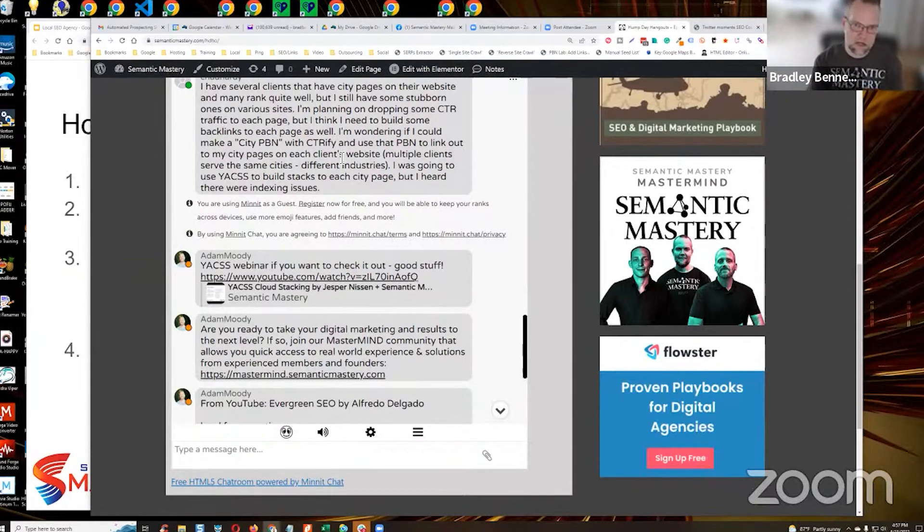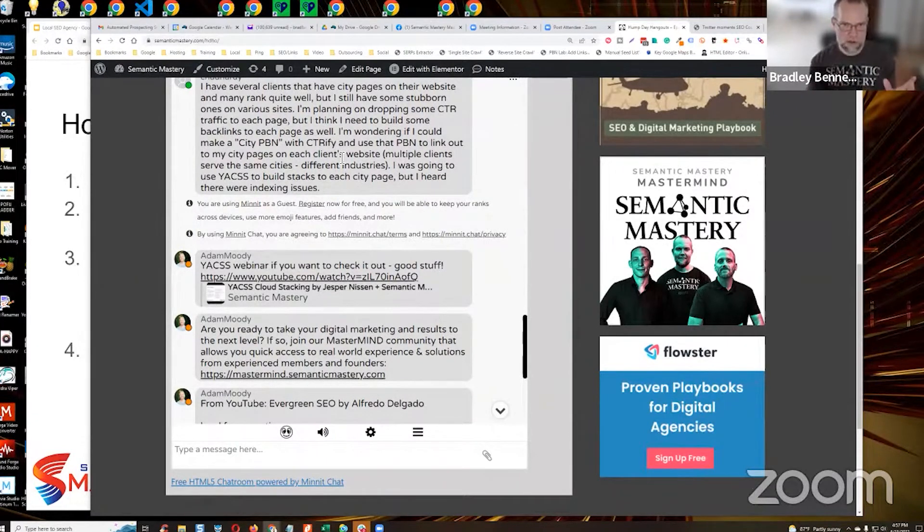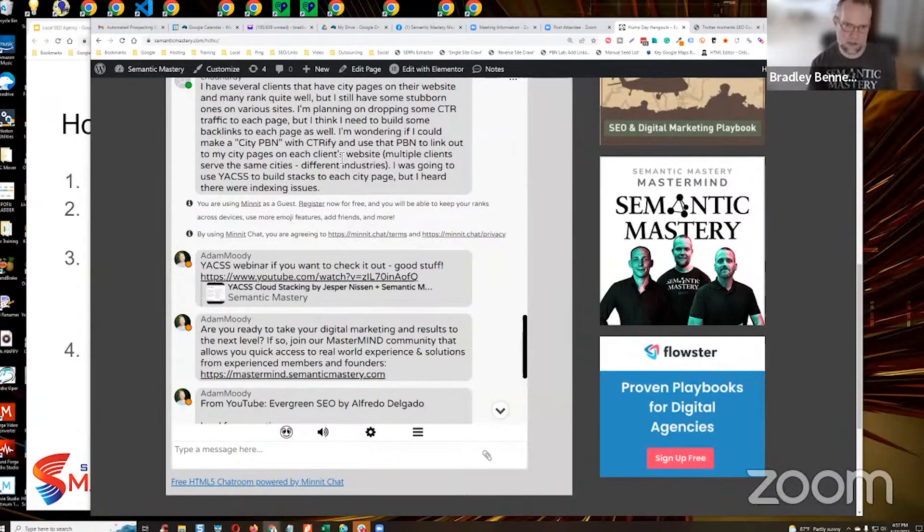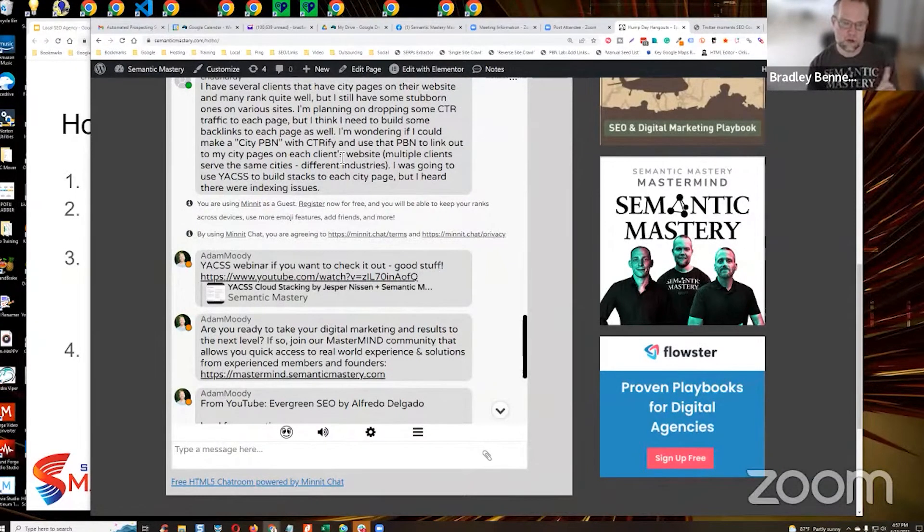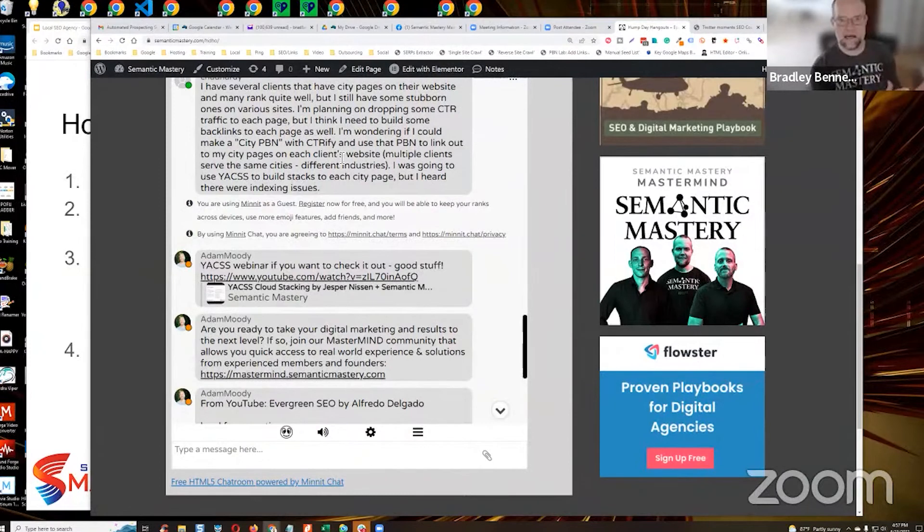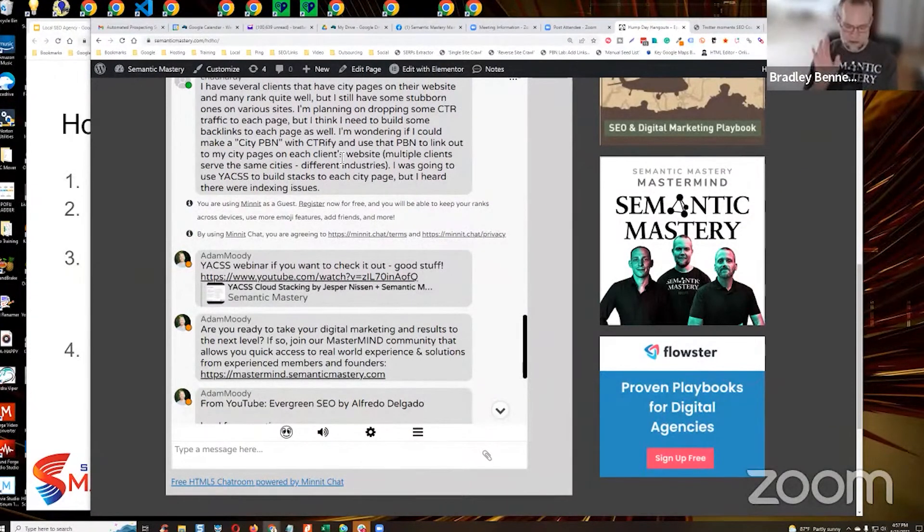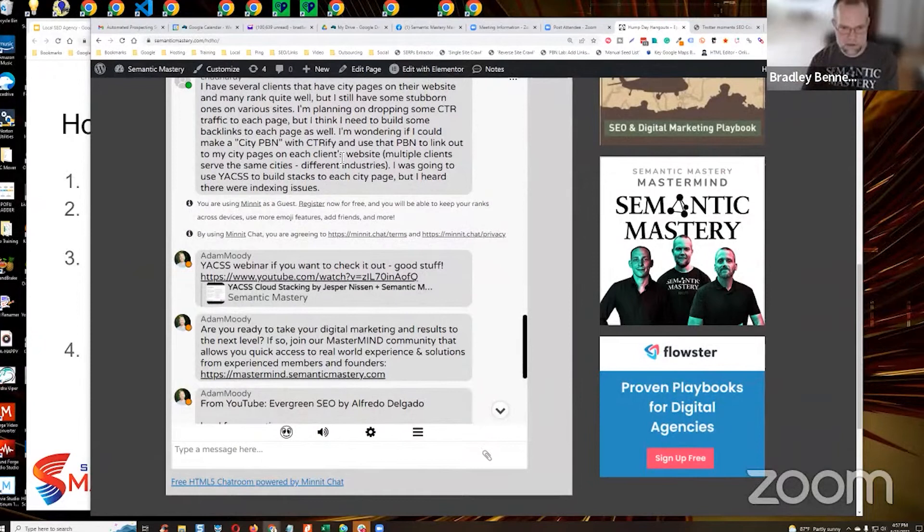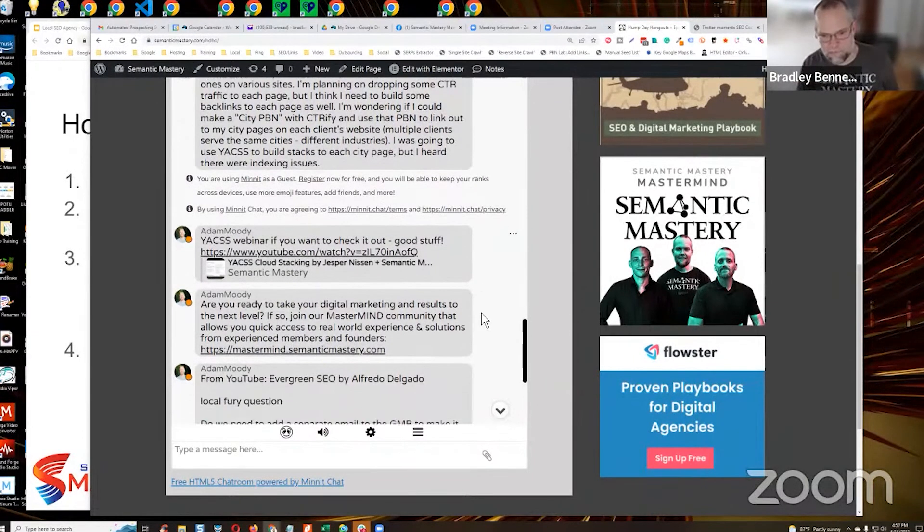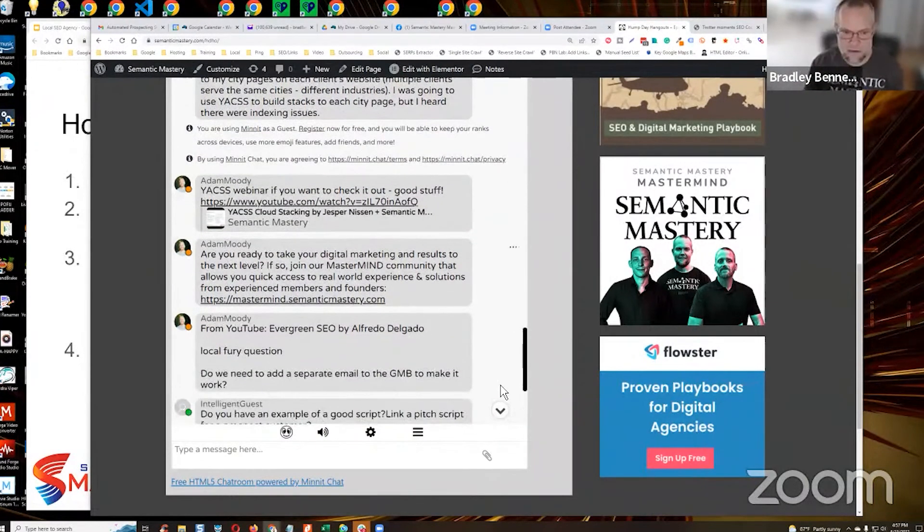Those sites are keyword clustered sites. All the posts, the minimum is 40 posts on those sites around one keyword. So it's a super clustered site. So what you do, and I'm not going to give it away here. I talked about this in the mastermind. You want the strategy, come join the mastermind. End of story. I'm not going to give that away here.